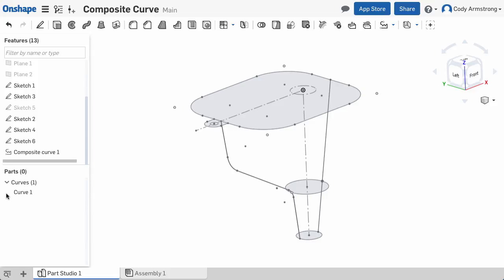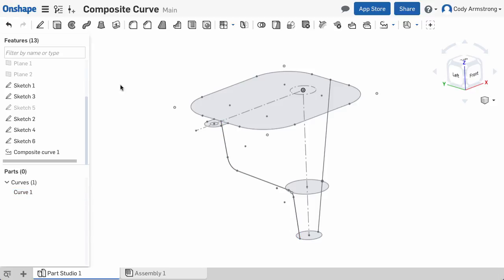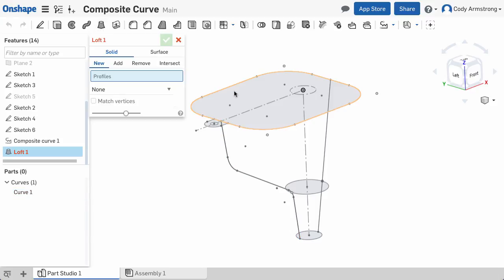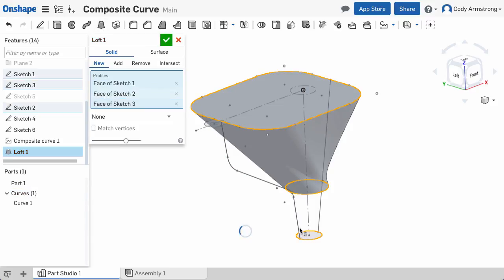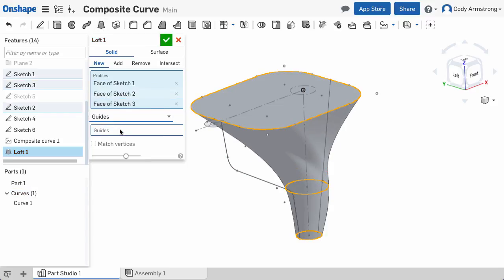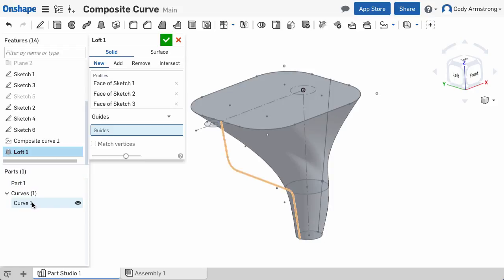You'll see a new curve is created based on the lines and arcs I selected. Now I can create my loft and select the curve from the feature list as my guide.